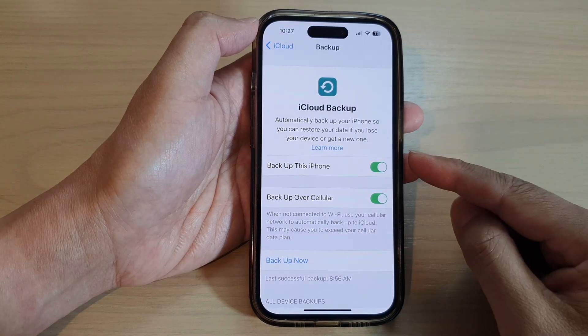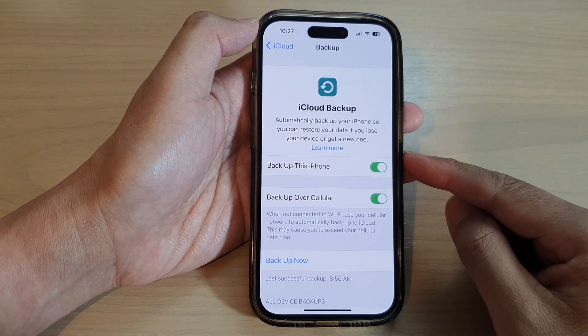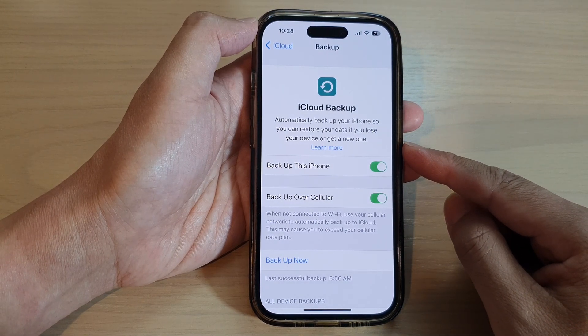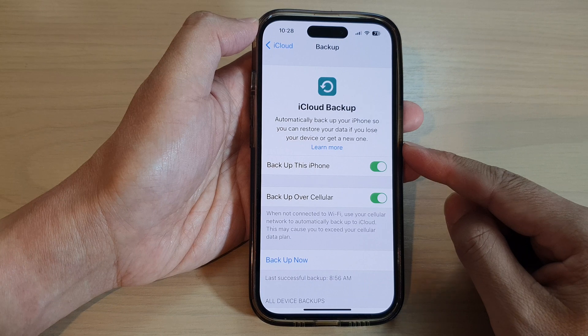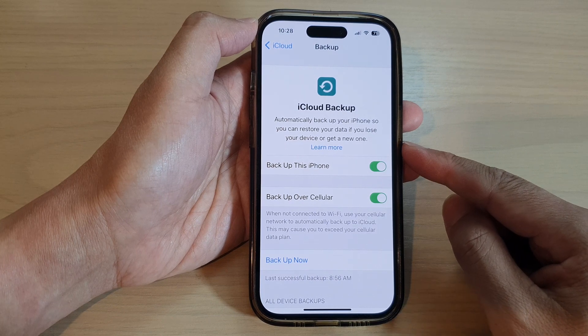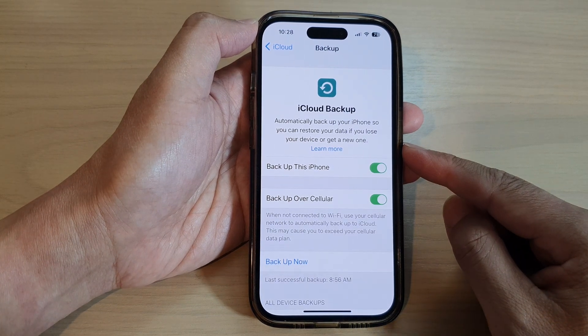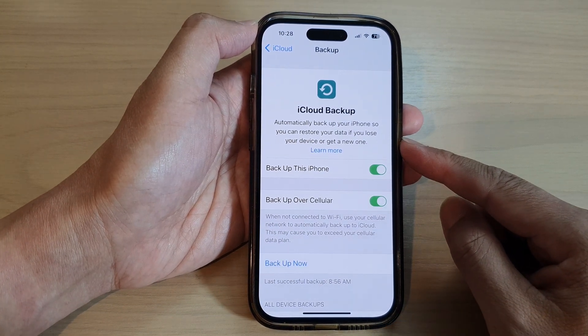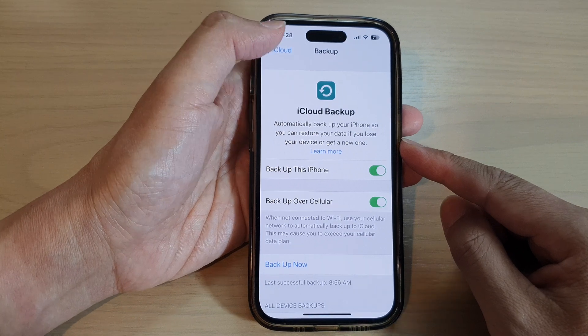Hey guys, in this video we're going to take a look at how you can turn on or turn off automatic iCloud backup on the iPhone 14 series.